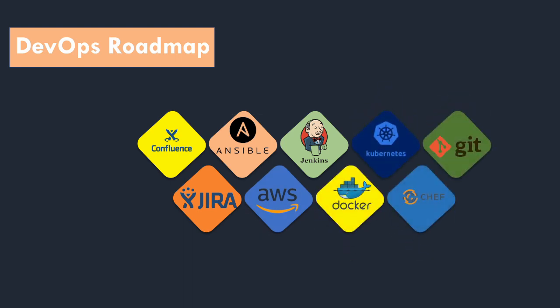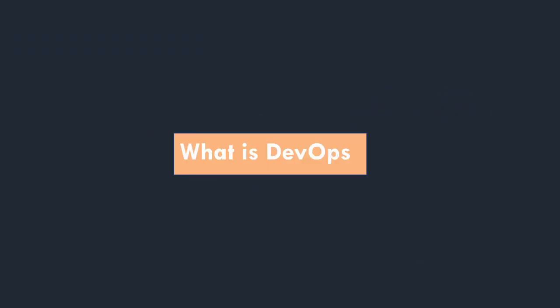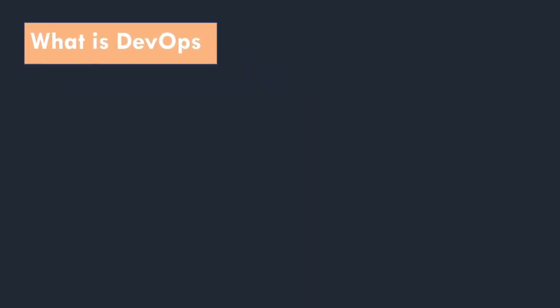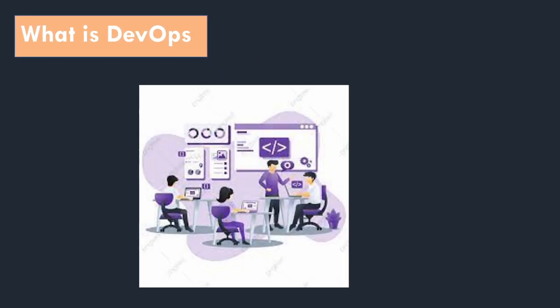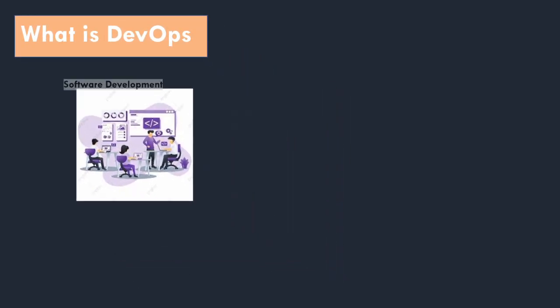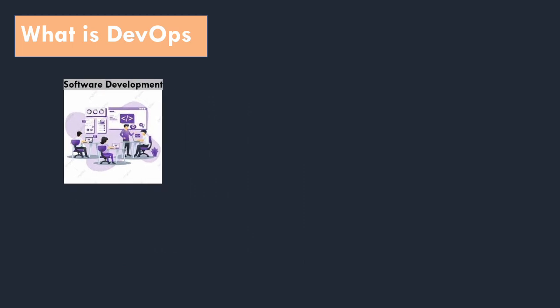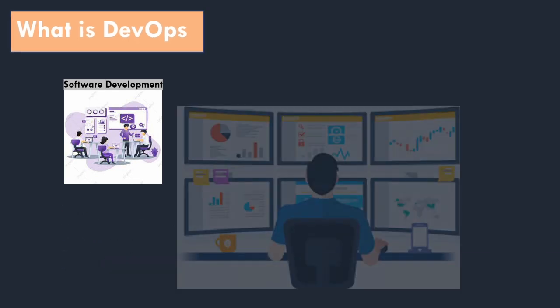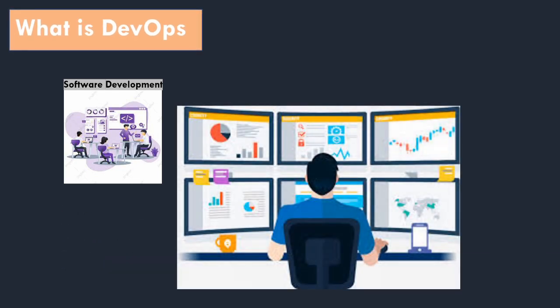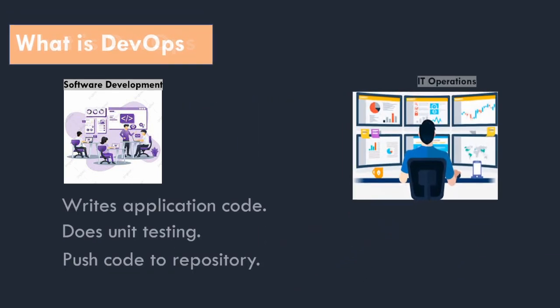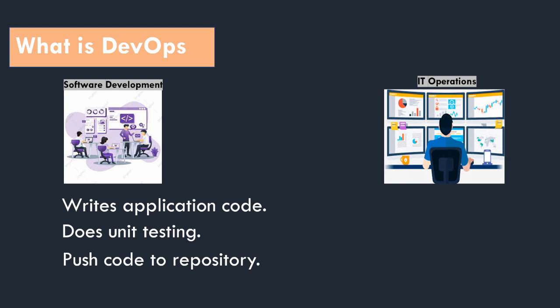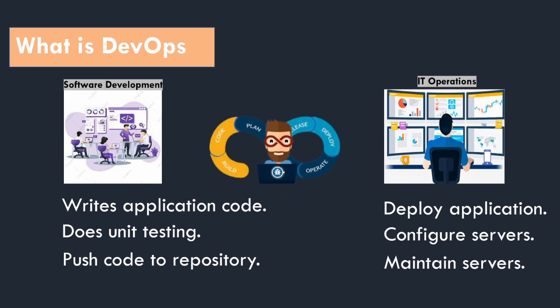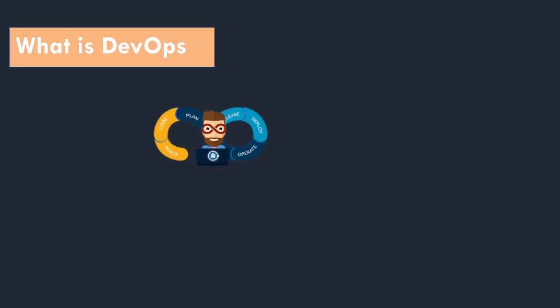First we will look into what is DevOps. There are two parts. First is software development. In development, developers write code, test it, and push it to the repository. Second is IT operations. In operations they deploy applications, configure infrastructure, and maintain servers. DevOps is the link between these two.